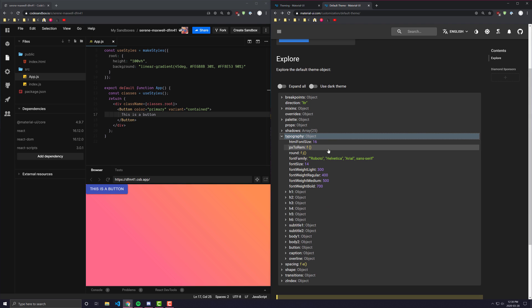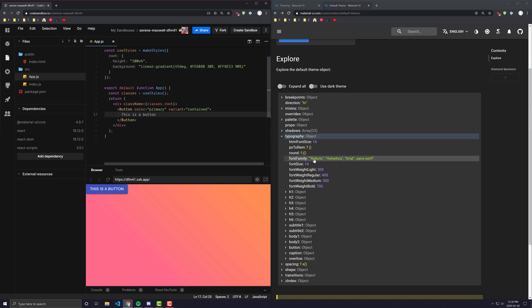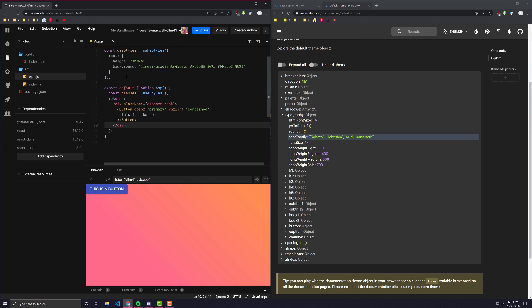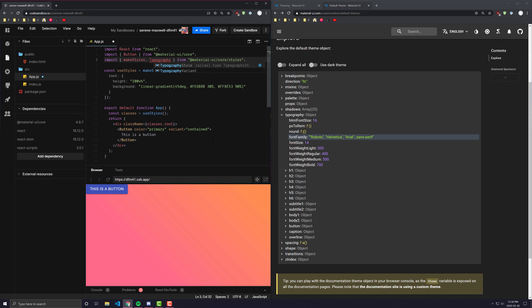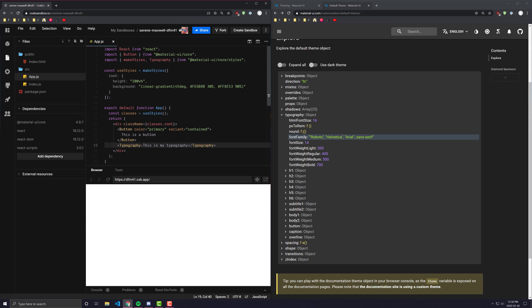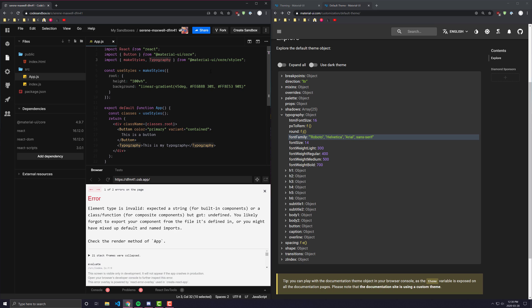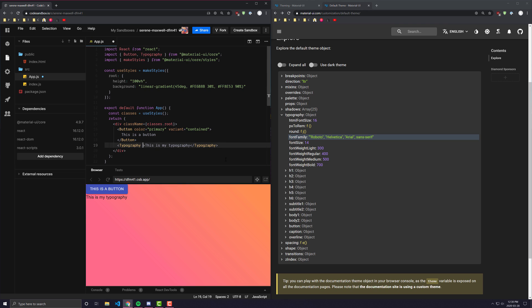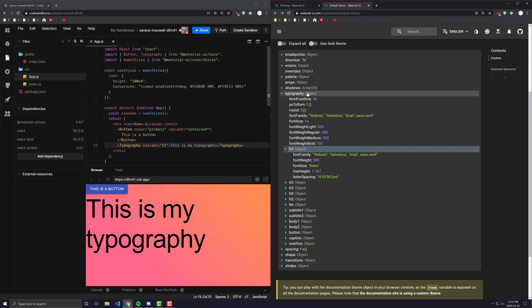The next thing we want to look at is typography. Typography is where everything related to text styling is kept. For example, this button text is actually in Roboto — the font family is Roboto — with some fallback fonts like Helvetica, Arial, and sans-serif. If I go ahead and import the typography component, and create a typography element, setting the variant to H1, it takes on all the styles that are in the H1 object for our typography.